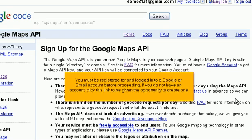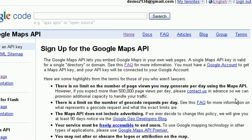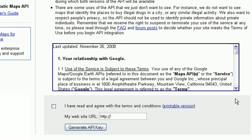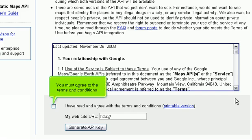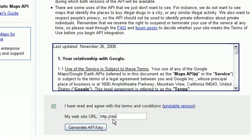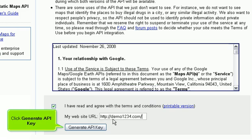You must be registered for and logged into a Google or Gmail account before proceeding. If you do not have an account, click this link to be given the opportunity to create one. Once you're logged in and have read over the contents of this page, scroll down. You must agree to the terms and conditions. Type the URL you entered a moment ago. Click Generate API Key.